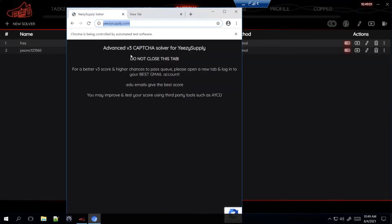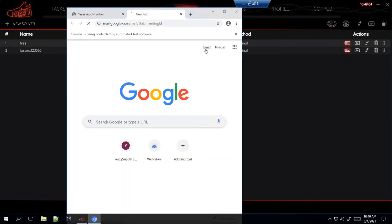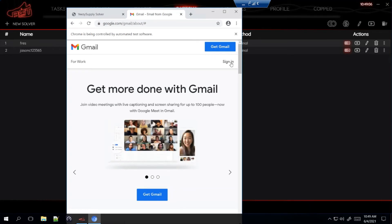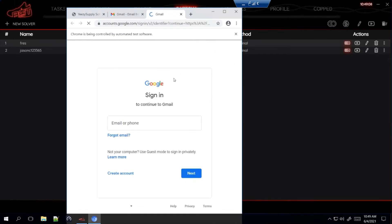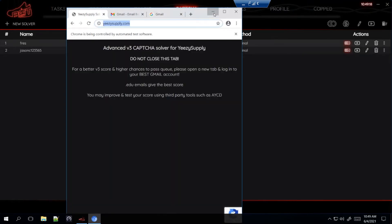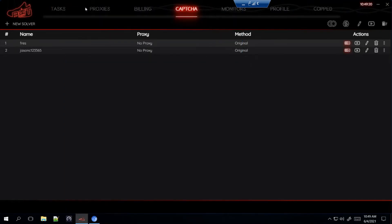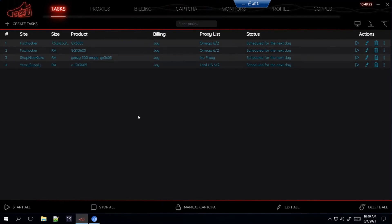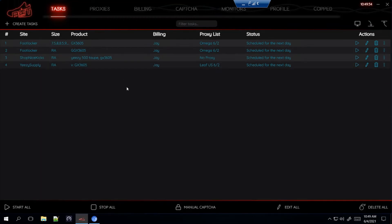Once this opens, open a new tab and head over to Gmail. Sign in to your Gmail account, and once you sign in it'll take you to the page showing your emails — leave that open and minimize it. That's basically all you do. It will help the bot auto-solve all your captchas for Yeezy Supply so you don't have to do it manually. That's pretty much how you set up the three sites for the Yeezy dropping tomorrow.